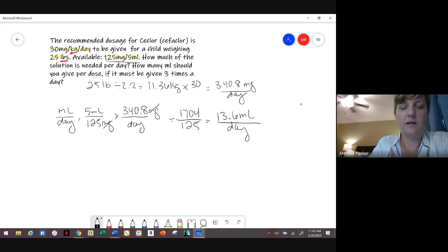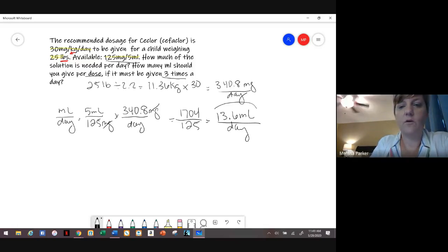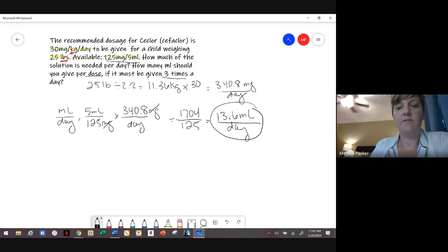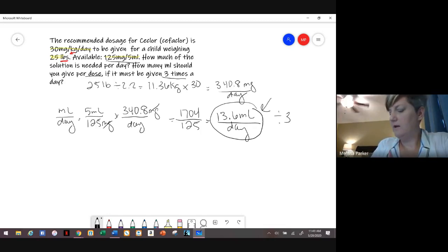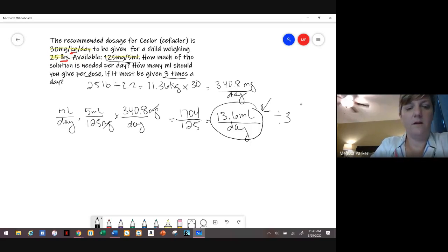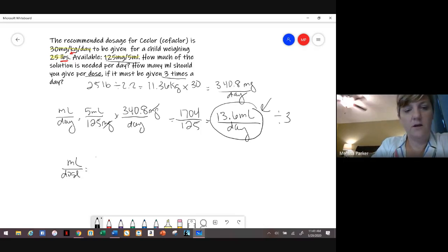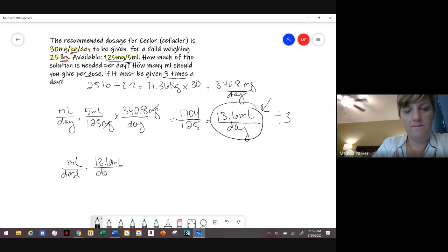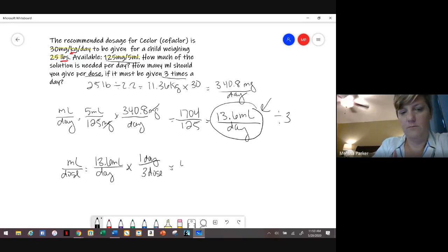Now it says how many mLs should be given per dose, and it's given 3 times a day. The 13.6 mLs is for the whole day, and there are 3 doses in that day. So divide 13.6 by 3 — or set it up as 13.6 mLs per day with 3 doses per day — and you end up with 4.5 mLs per dose.